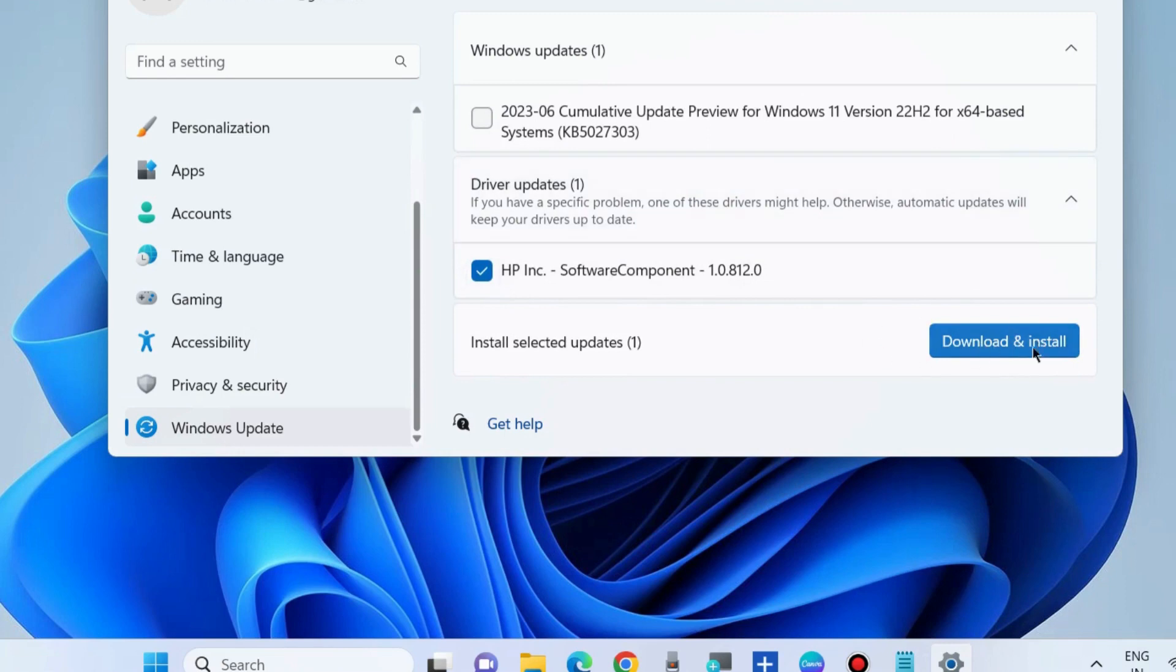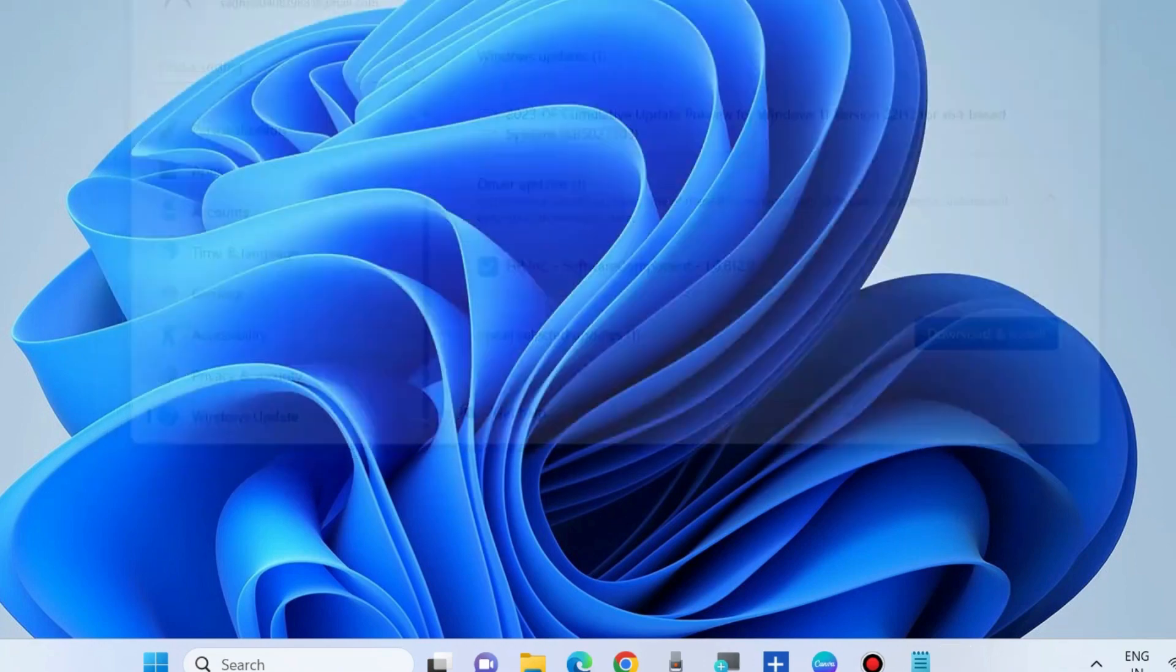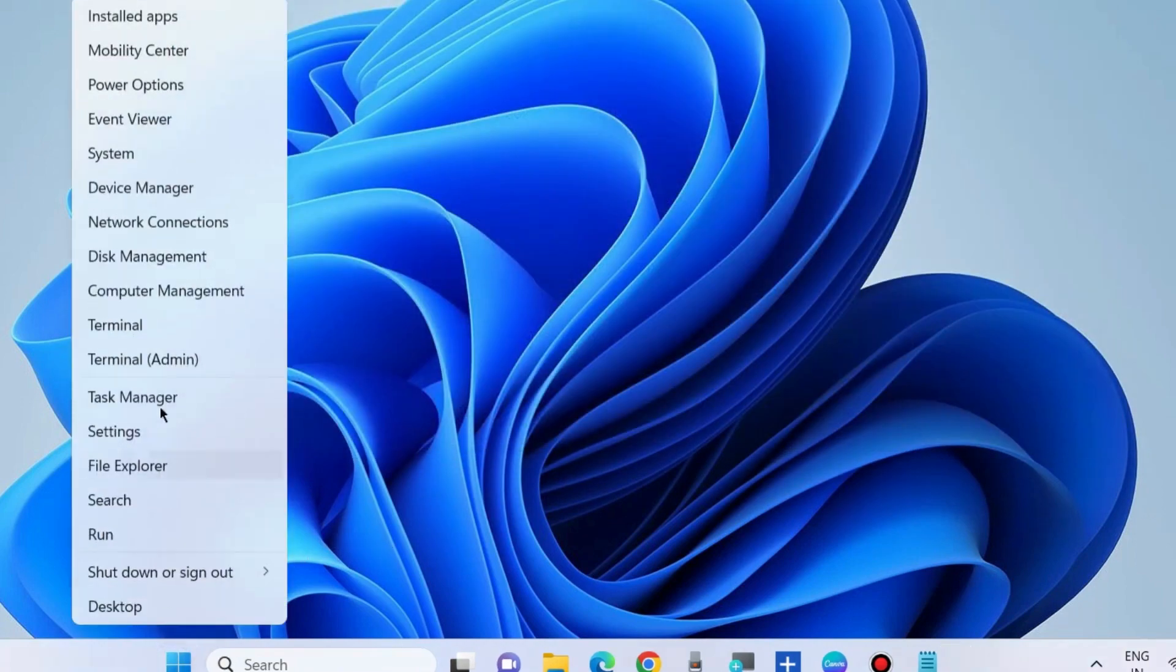The next workaround to fix this issue is to right-click on the Start button, choose Device Manager, and here go to the Camera section.